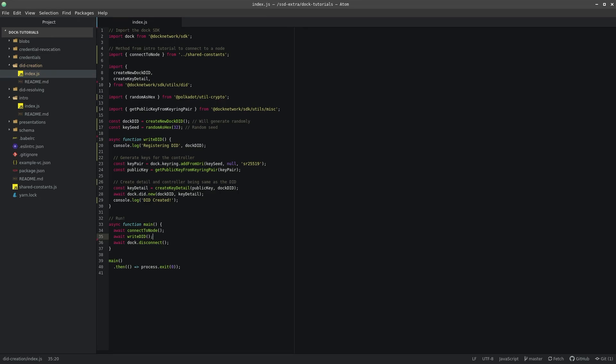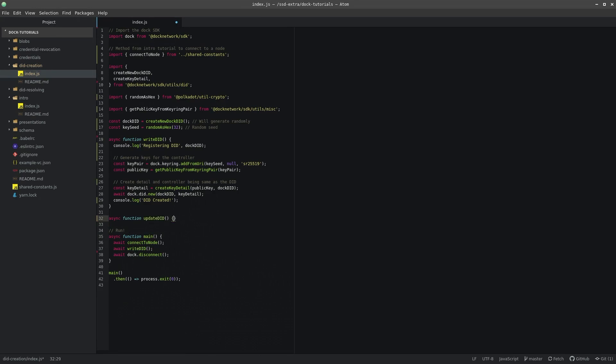For some reason, you may want to update a DID's controller and key pair, perhaps for key rotation or for some other security reason. To do so in this example, we will need to define a new asynchronous method called UpdateDID.